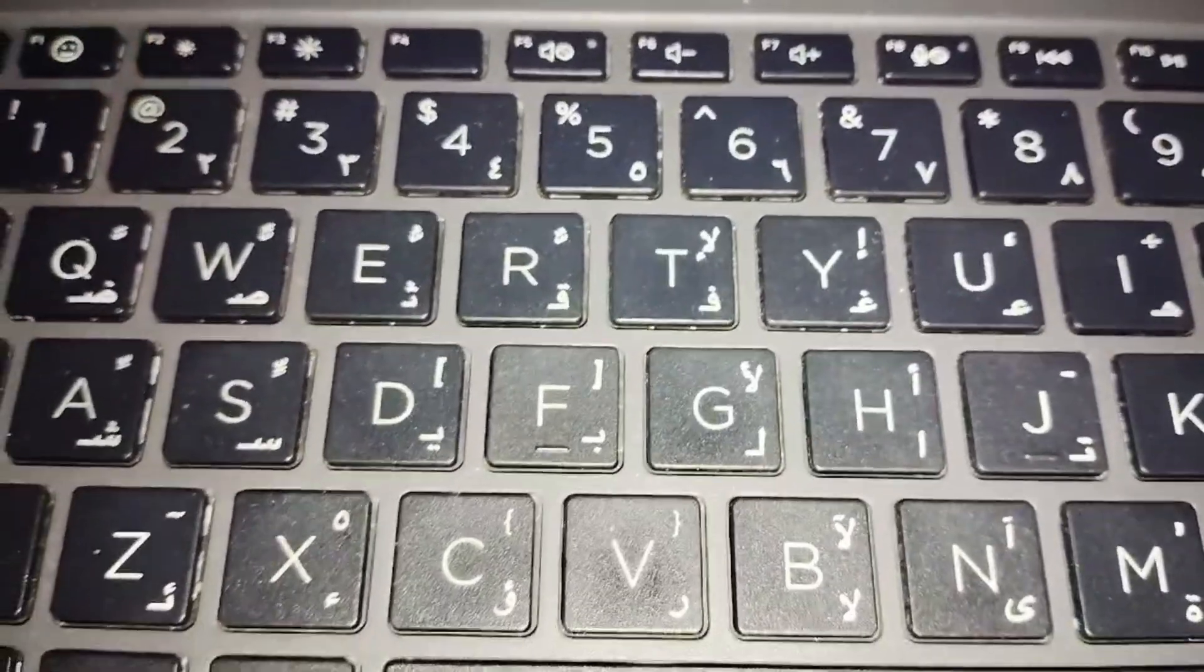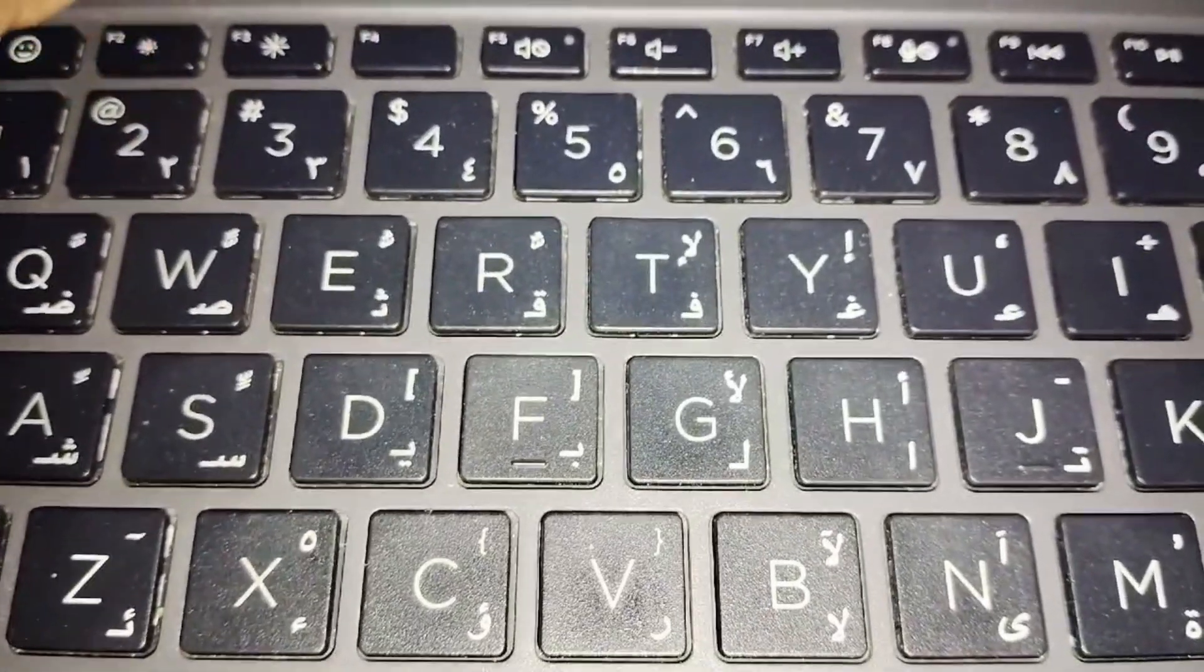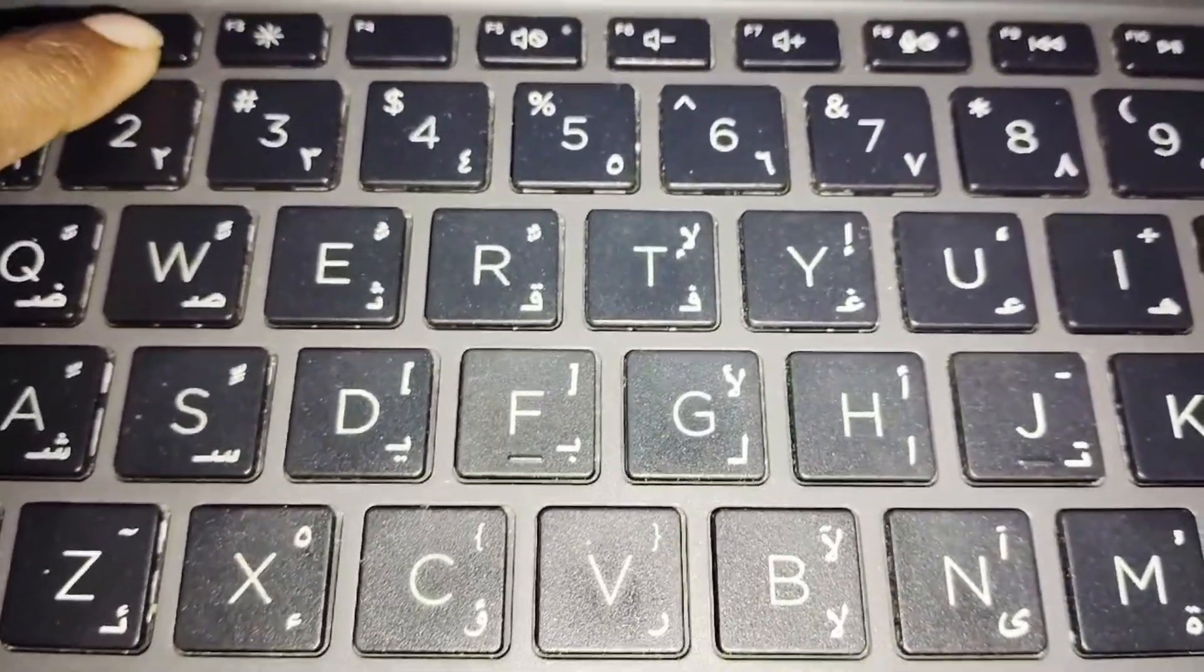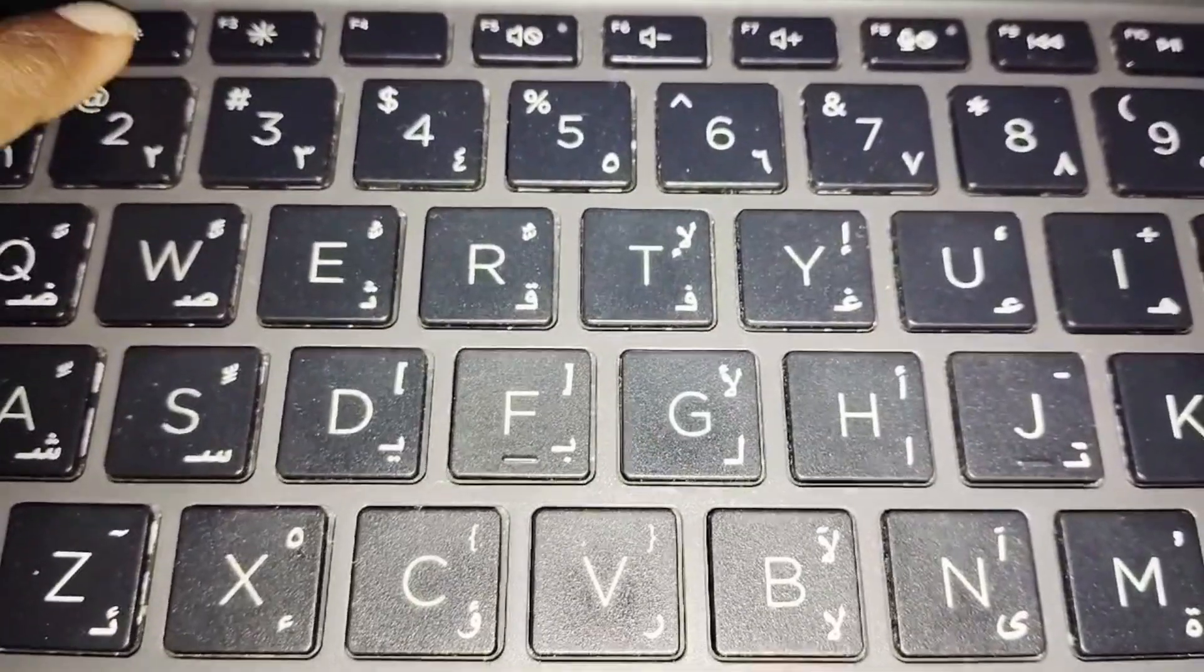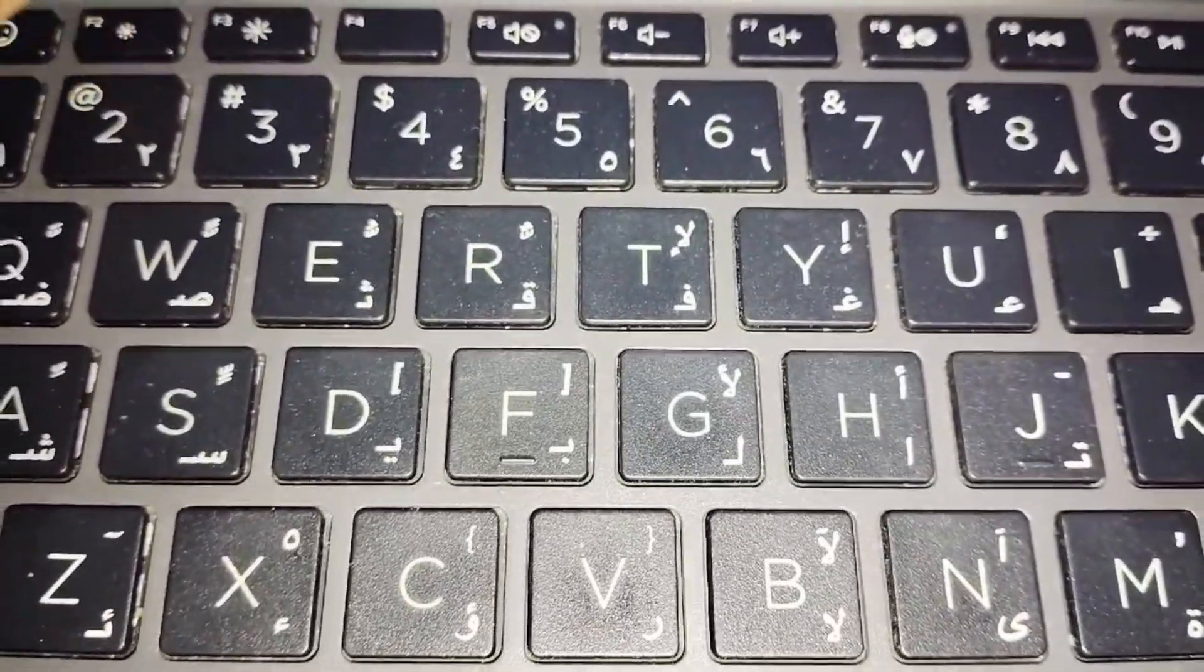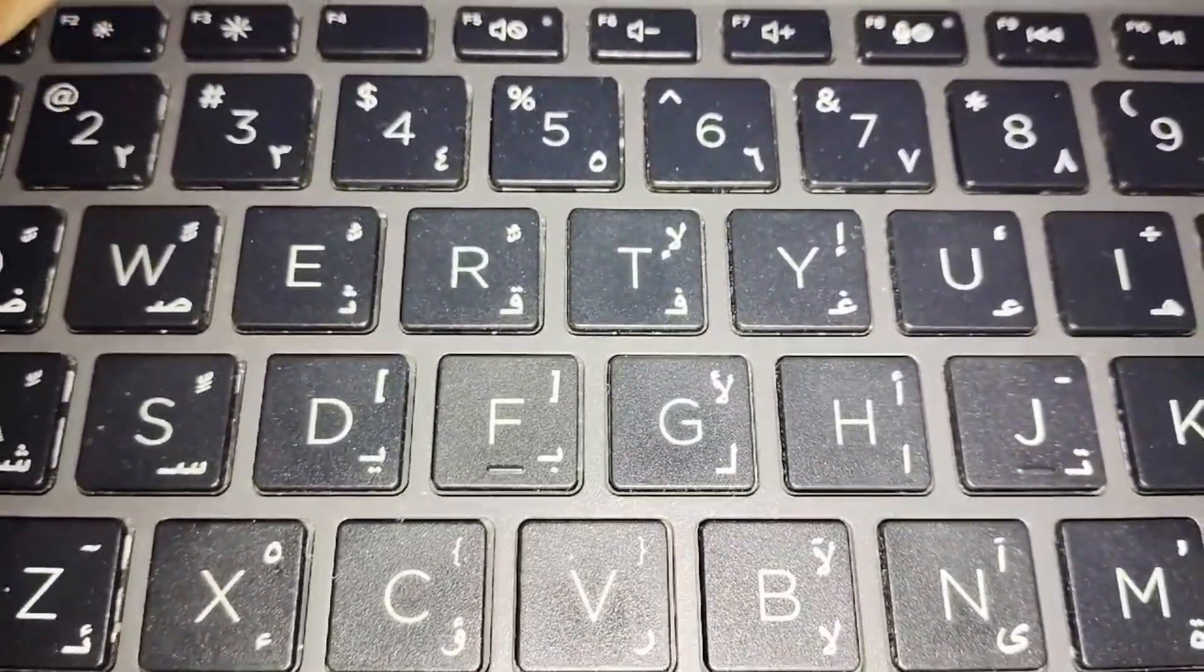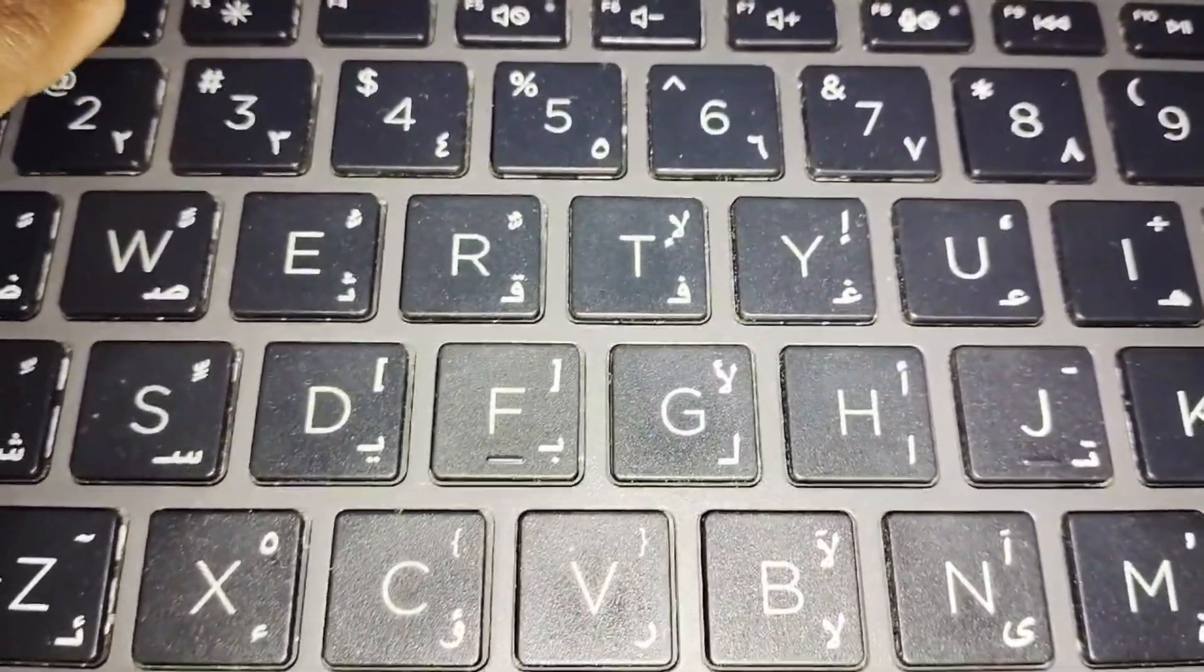Once you find that button, you just have to press it. Pressing that button will turn on or enable the keyboard backlight in your PC.